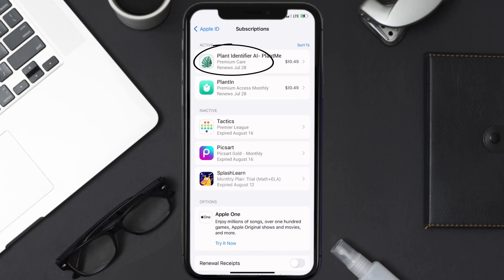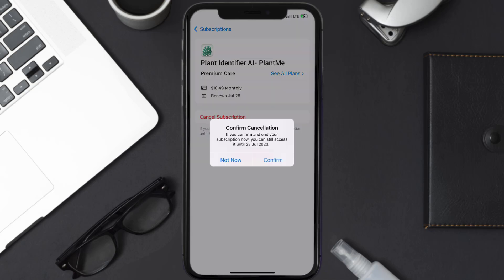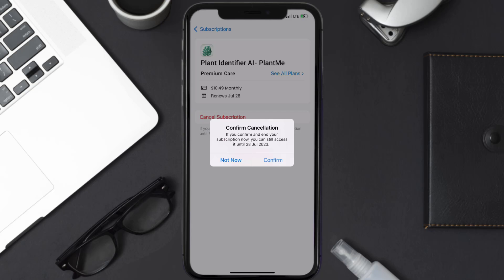Next, tap on Plant Me under the active subscriptions section. In here you'll have the option to cancel subscription at the bottom of the screen — simply tap on it and a pop-up will come up that reads 'Confirm Cancellation'. Then hit confirm and you'll not be charged anymore. The great thing is you can carry on using the app until the subscription date was originally due.